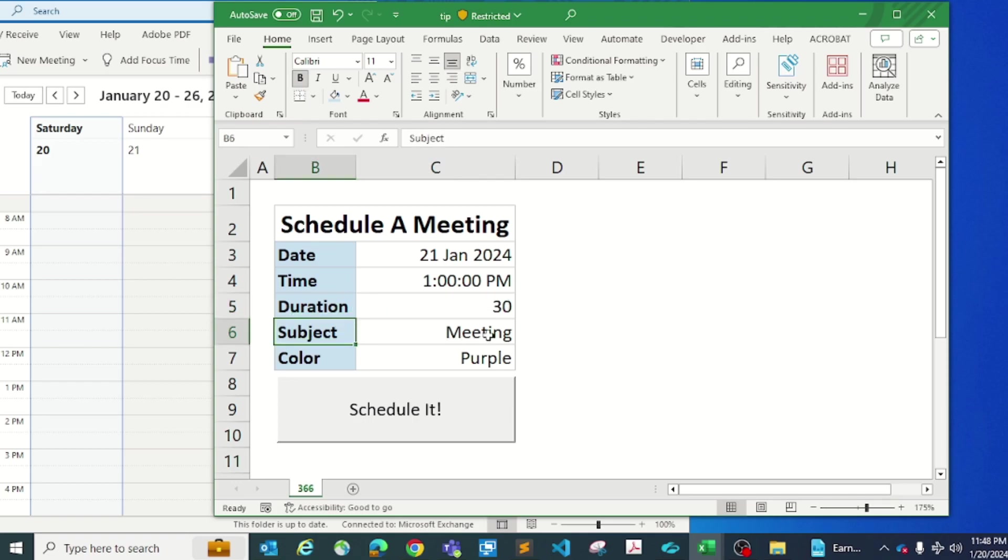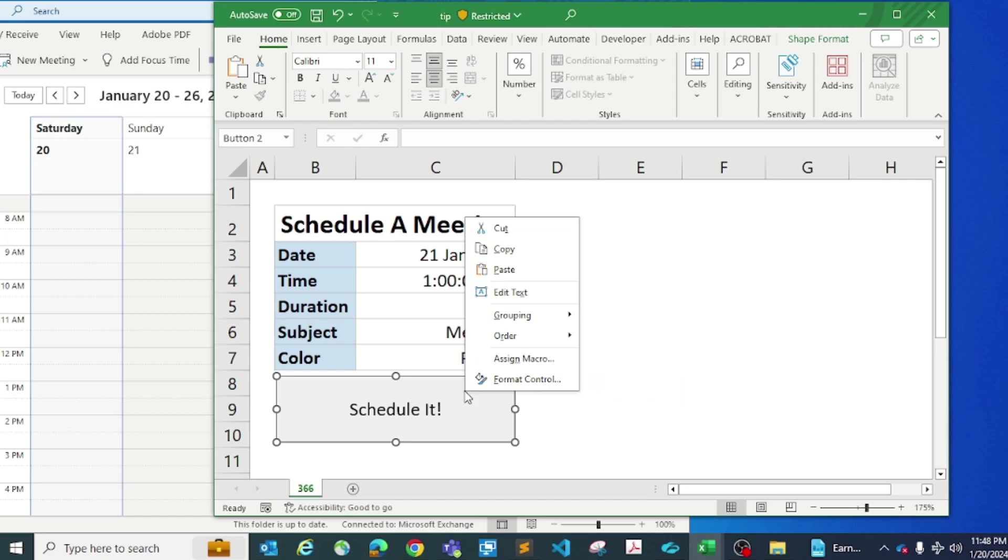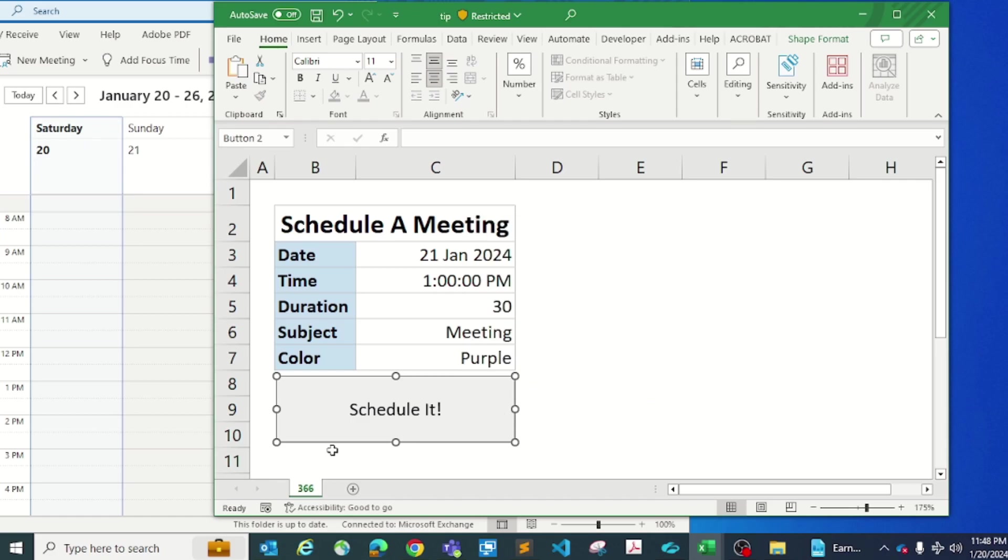Subject will be the appointment subject and colors. There's a few colors that are supported by Outlook, and these are the colors. After that, a button where we can assign a macro to it.